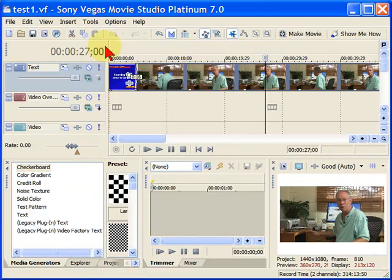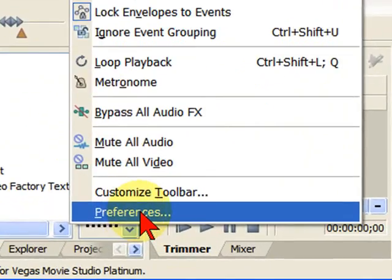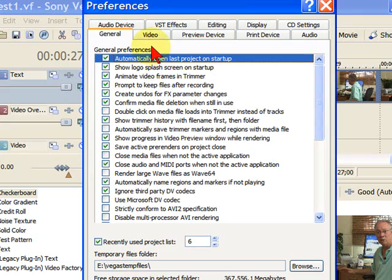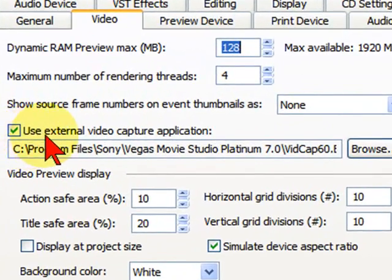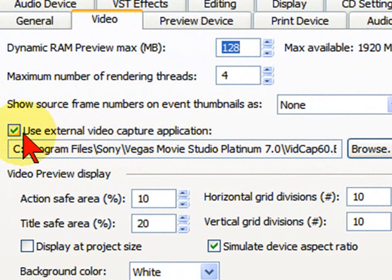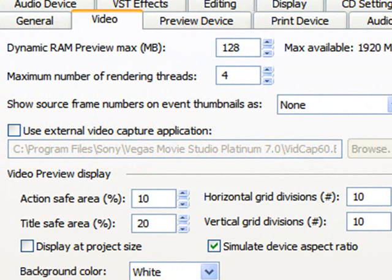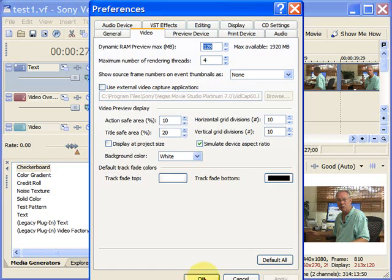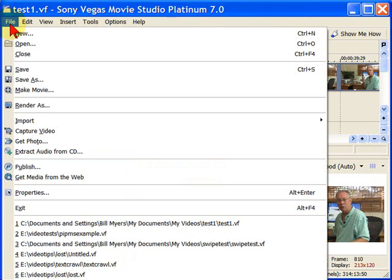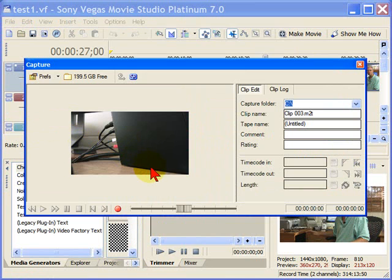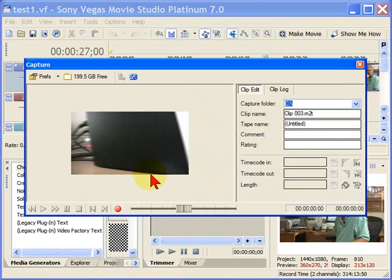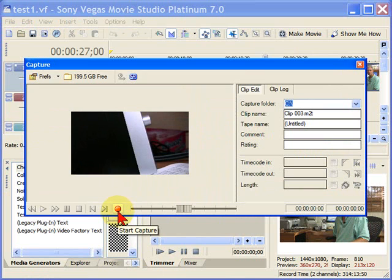There's a way to solve that — go up and select Options and then Preferences. On Preferences, click the Video tab, and on the Video tab you see this little box that says Use External Video Capture Application. You only want to use that if you're capturing standard definition. If you're capturing high definition, uncheck that box and then click Apply. Now when you click File and Capture Video, it'll bring up your Capture Video window and you can capture live video just by clicking the little button right there.